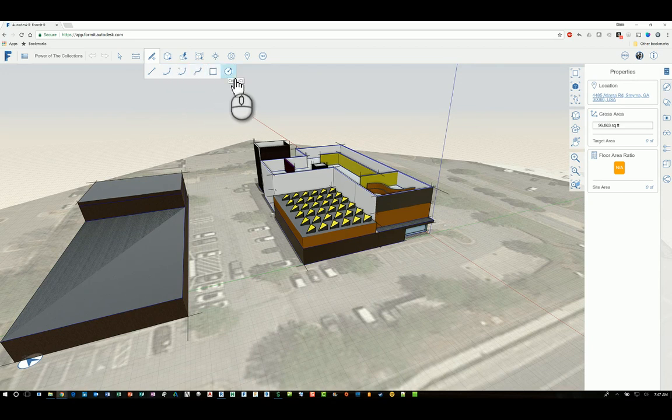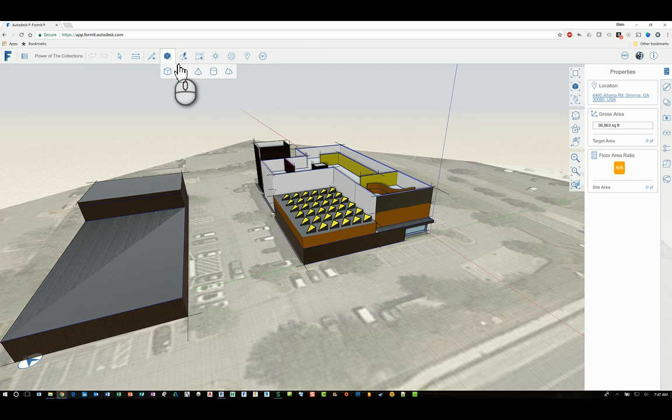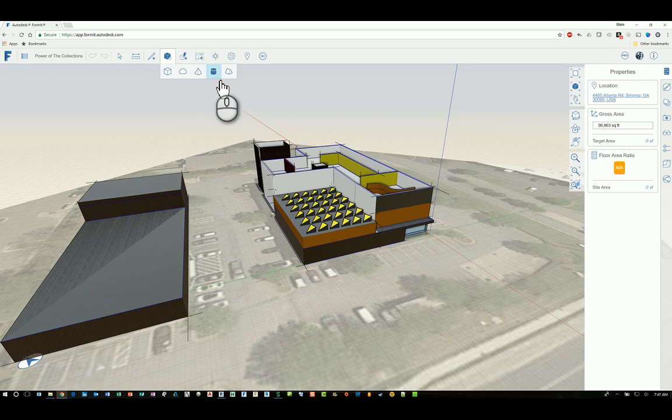You have the ability to bring in standard shapes such as cubes, domes, pyramids, cylinders, and roofs.